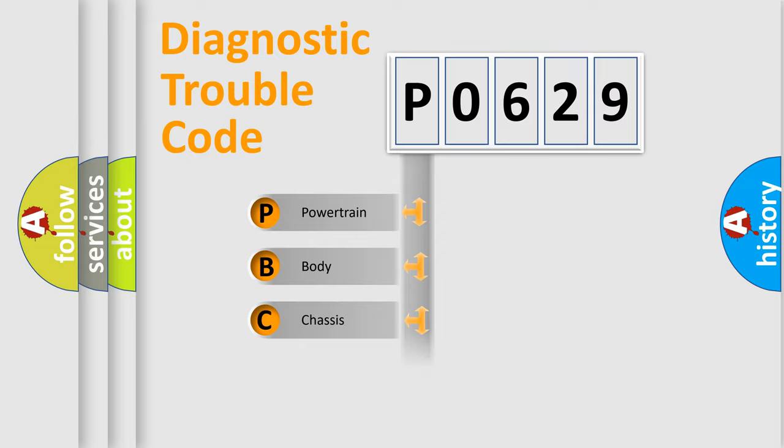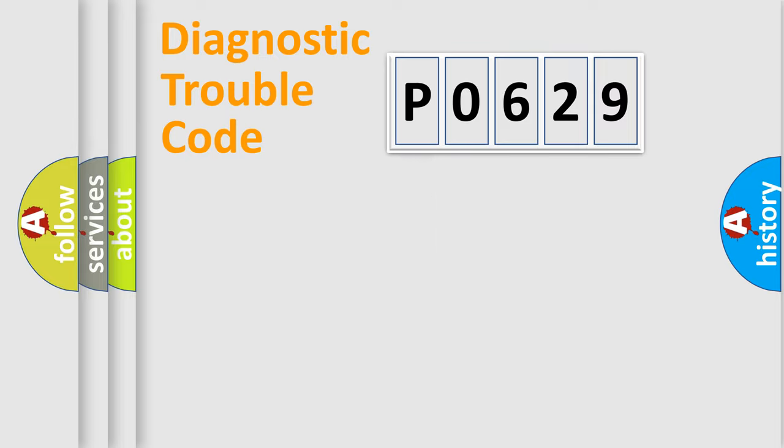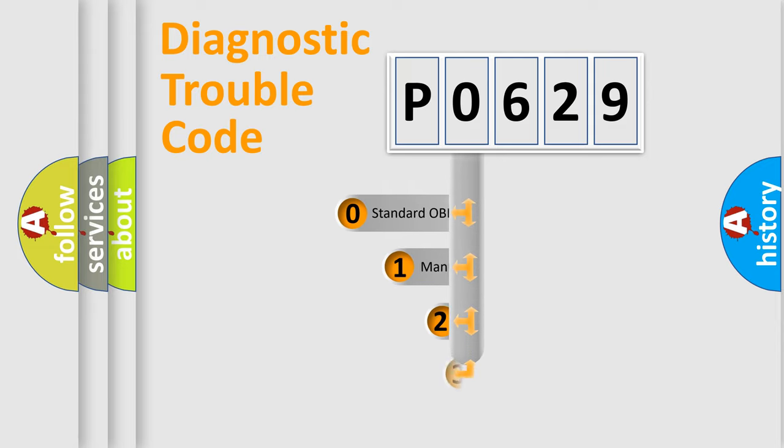Powertrain, Body, Chassis, Network. This distribution is defined in the first character code.